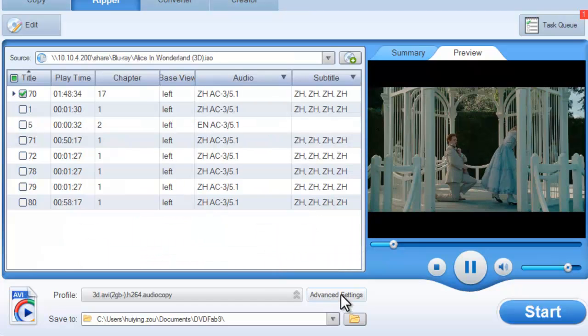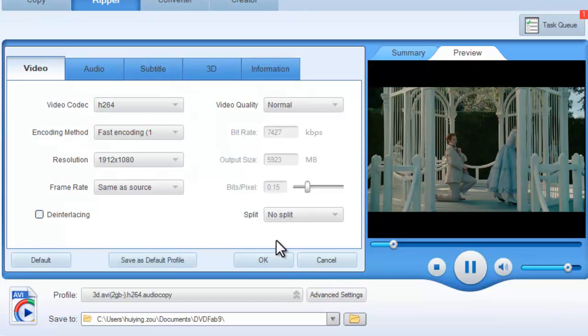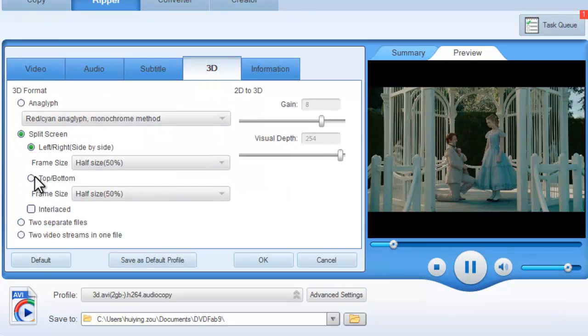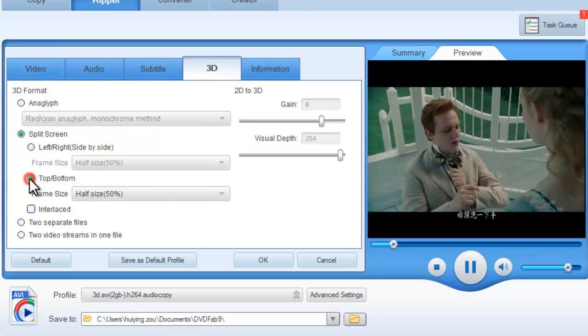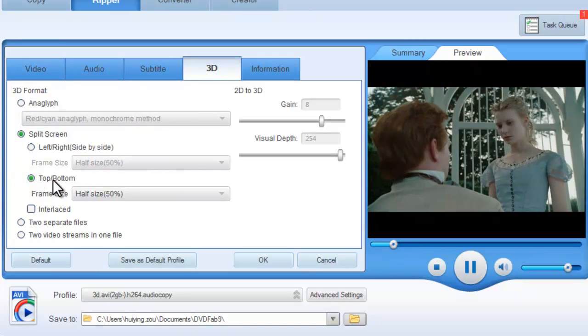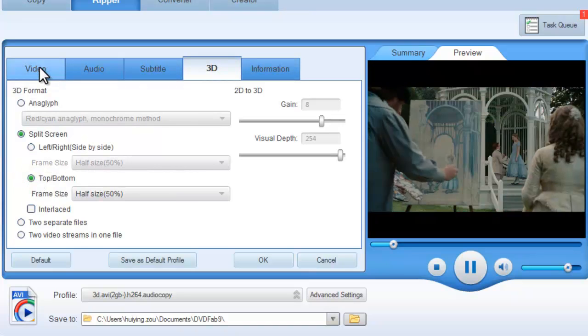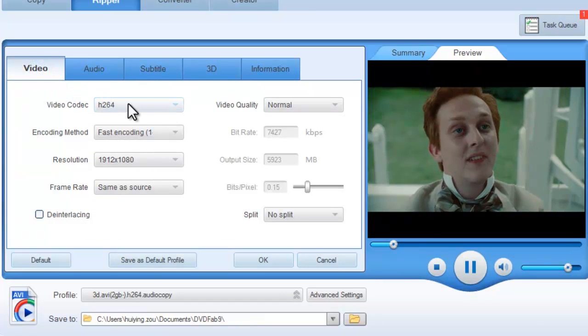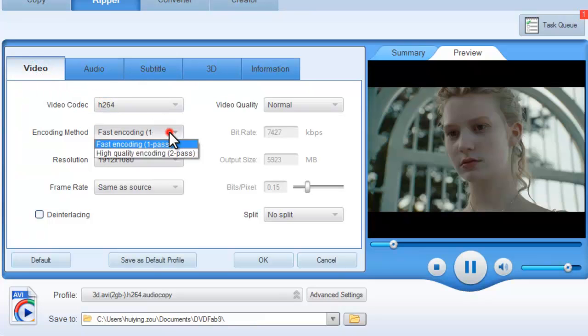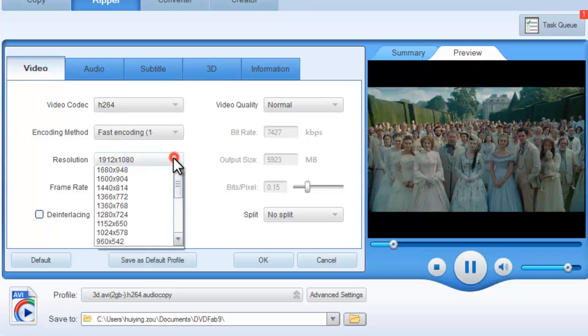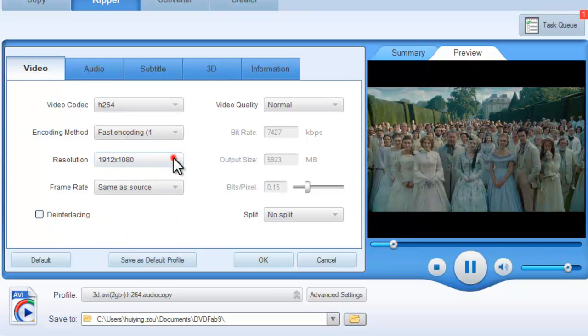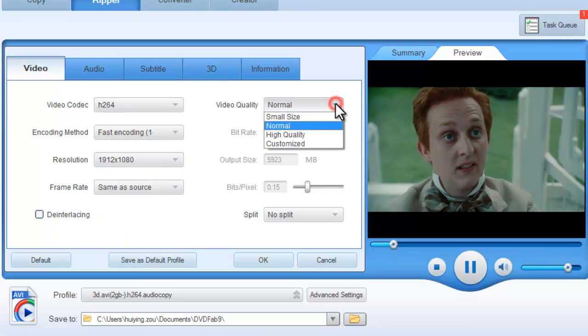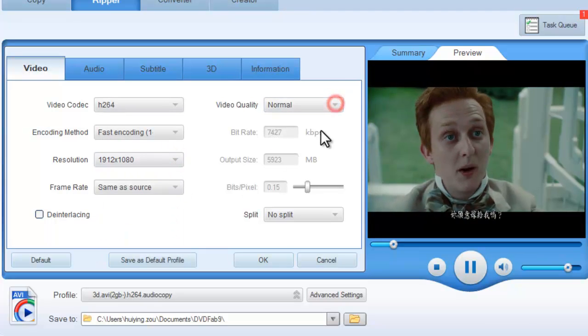Now click Advanced Settings button to go to the 3D type. Choose Top-Bottom. Then go to the Video Type to change video parameters like encoding method, resolution, and video quality if you like.